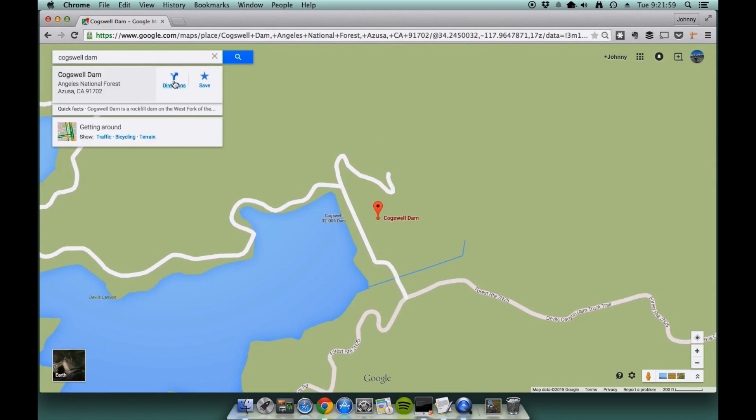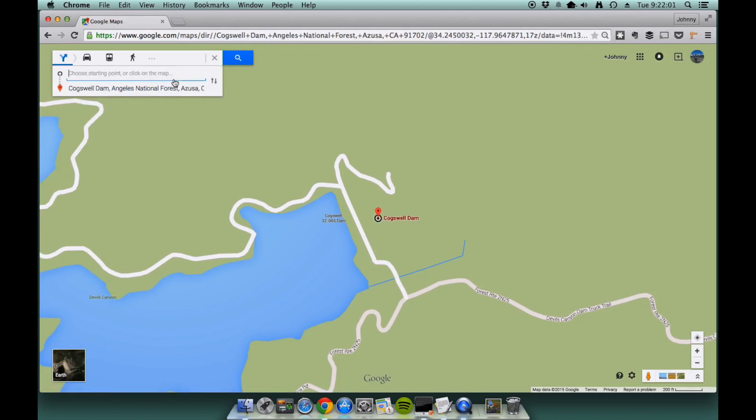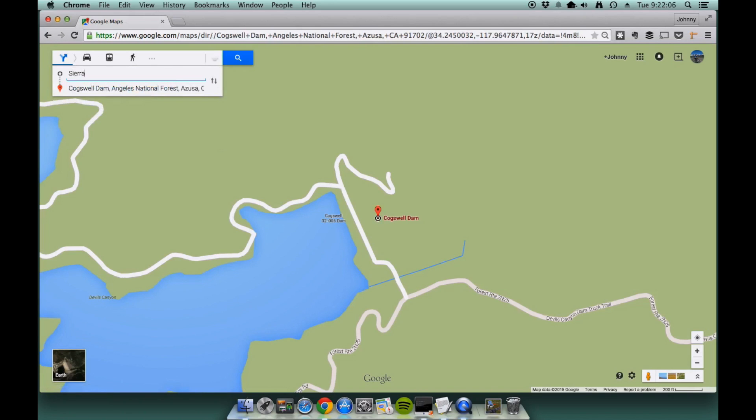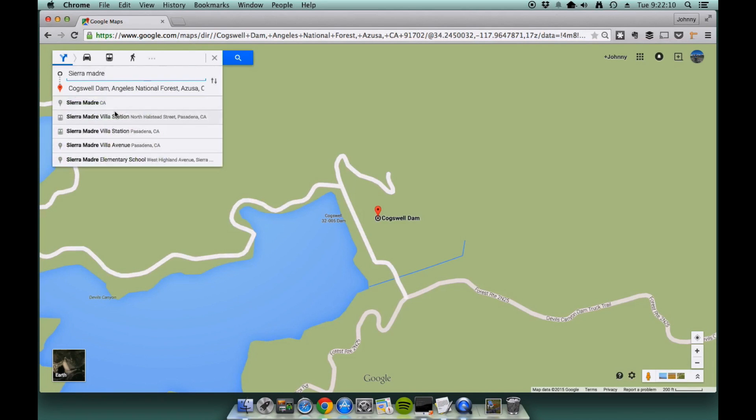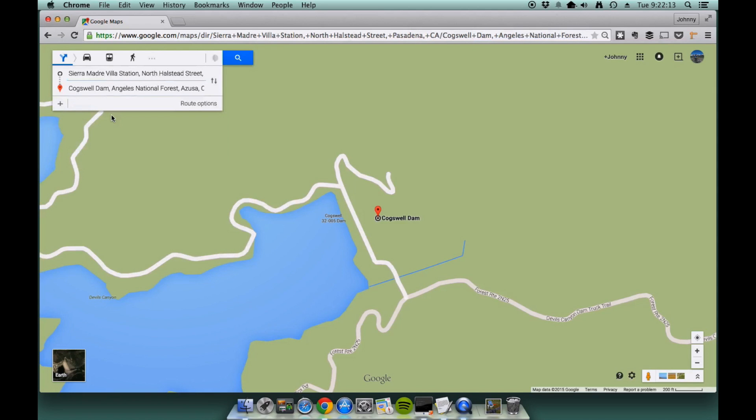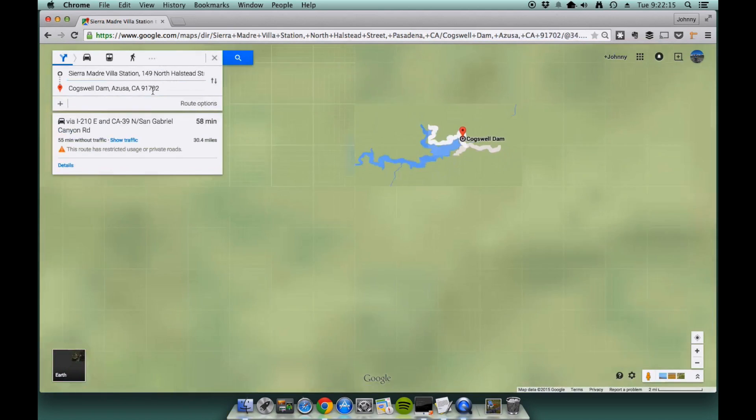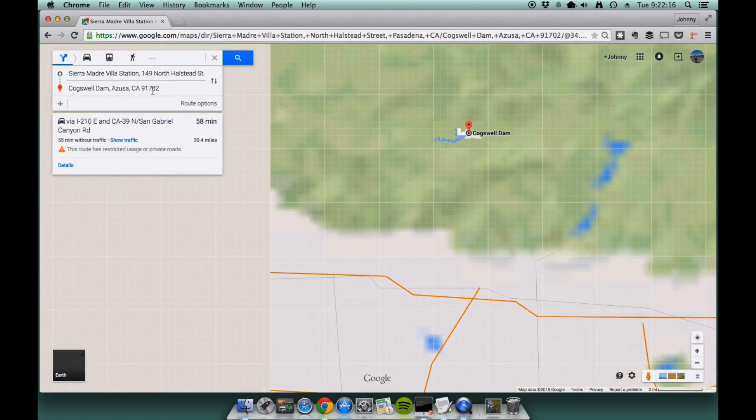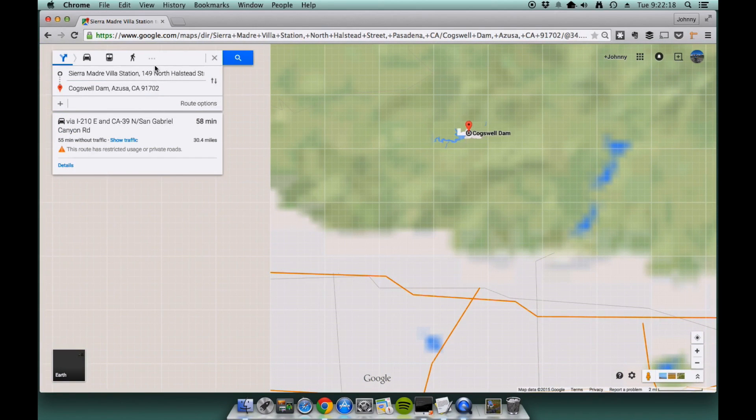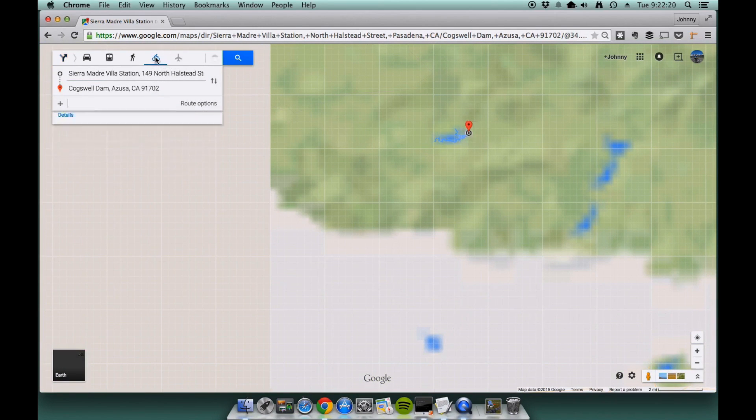From there, click on the directions button right here and I'm going to use Sierra Madre Villa Station. There it is, click on that. So Google Maps will draw the direction. Actually, you want to click on the cycling directions.